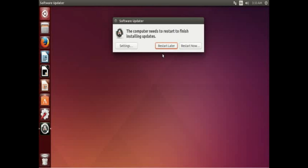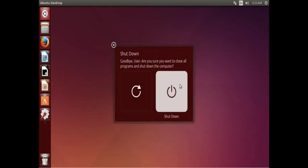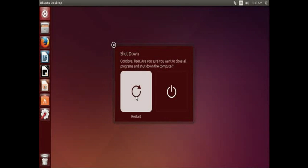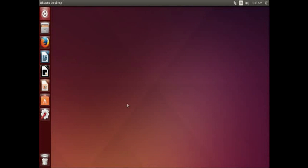So we'll tell it to restart now because we're done for right now. And here's the power menu, so we'll tell it to restart. And with that we're done with how to update a Ubuntu Linux system.